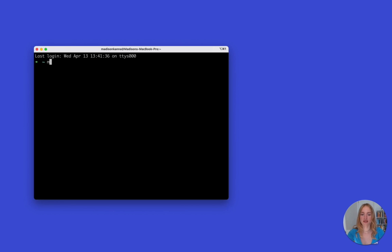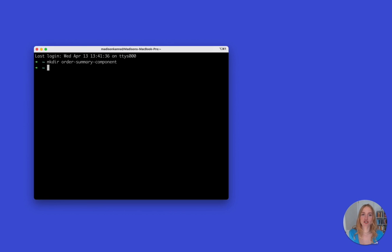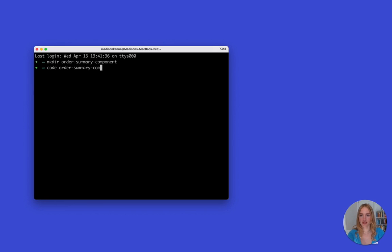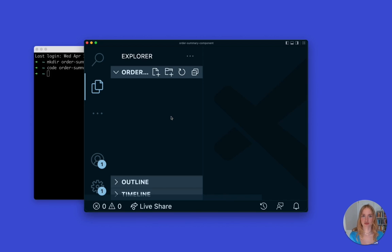Next we're going to use the command mkdir, which will create a new repository or folder, and we're going to name it order-summary-component. This creates the new repository with this name. The next thing we want to do is open up this order summary component repo inside our text editor. This project is just an empty folder so far, and we want to put files inside of it so we can add code and build our website. We can do this by typing 'code order-summary-component' and hitting enter.